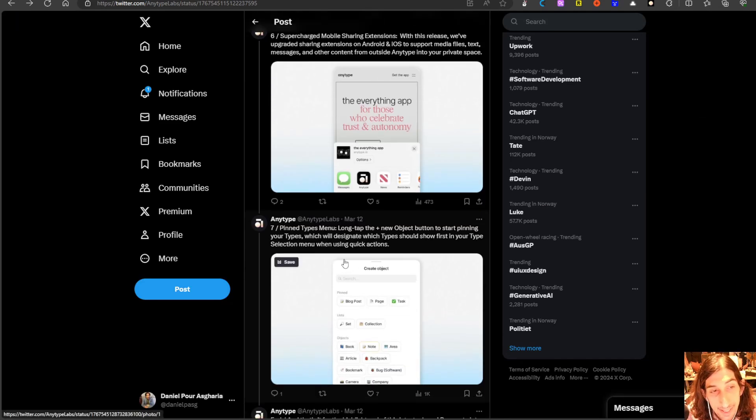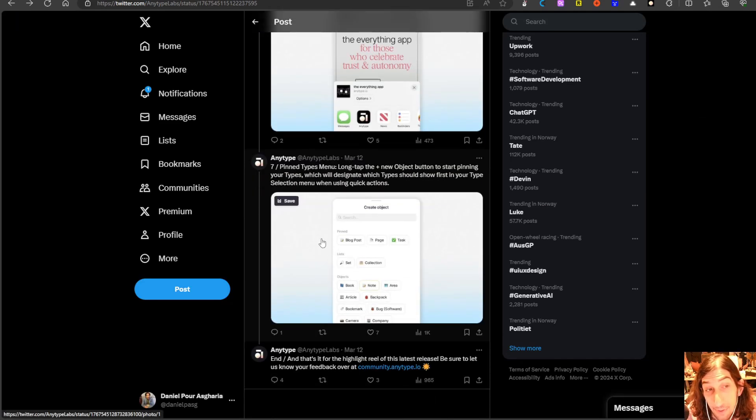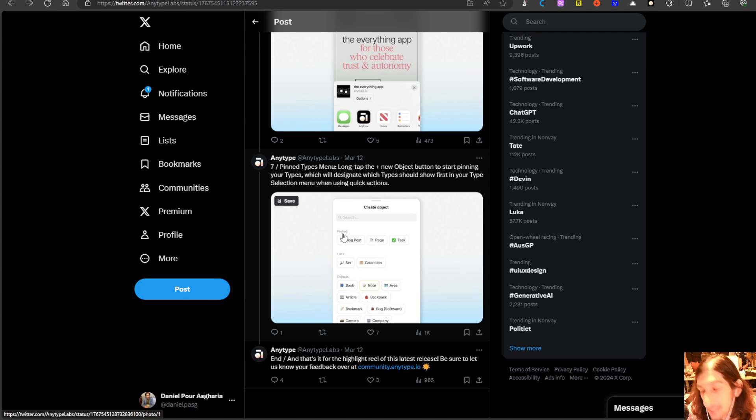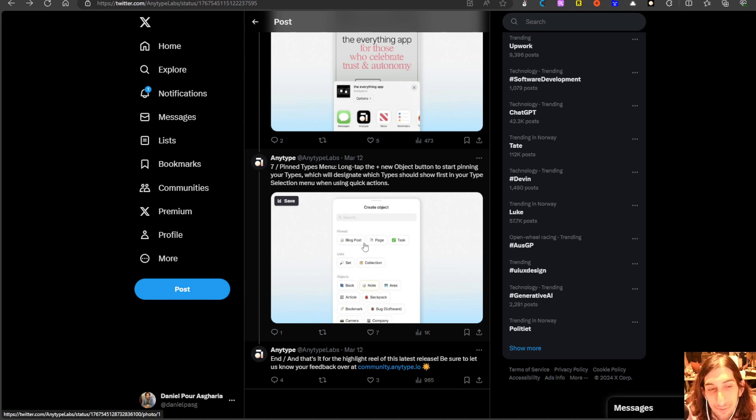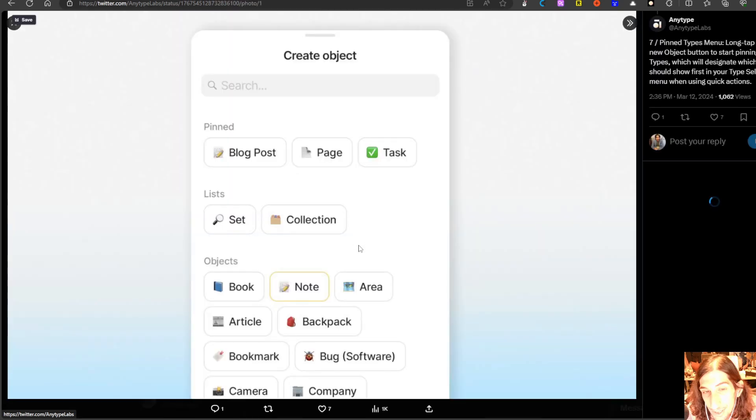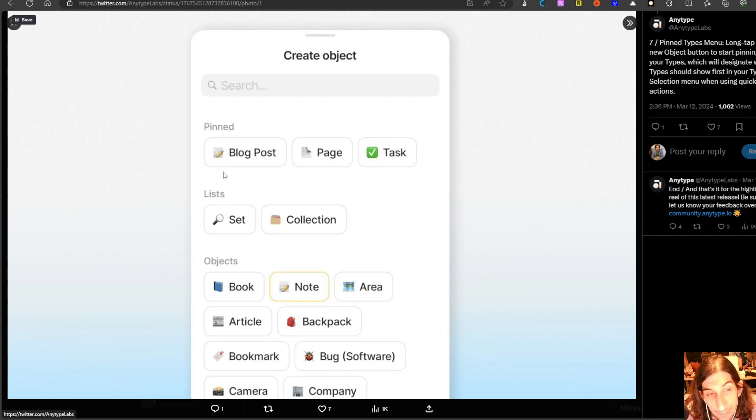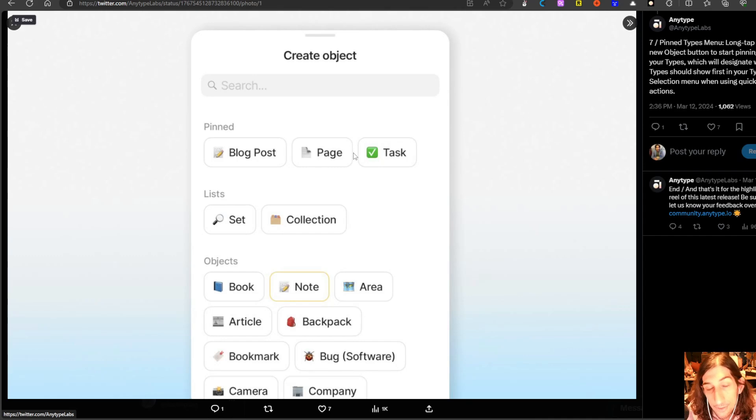The next thing we have inside of the mobile for quick capturing is actually Pinned Object Types which again is huge for quick capturing. I have been wanting this for a long time now ever since I started using the mobile app. You can actually pin the types you use the most.